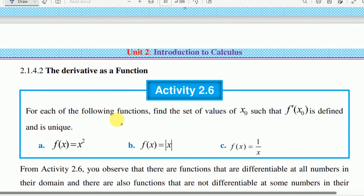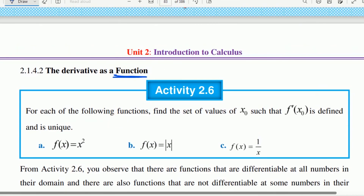Derivative as a function. The derivative of a function at a given point.